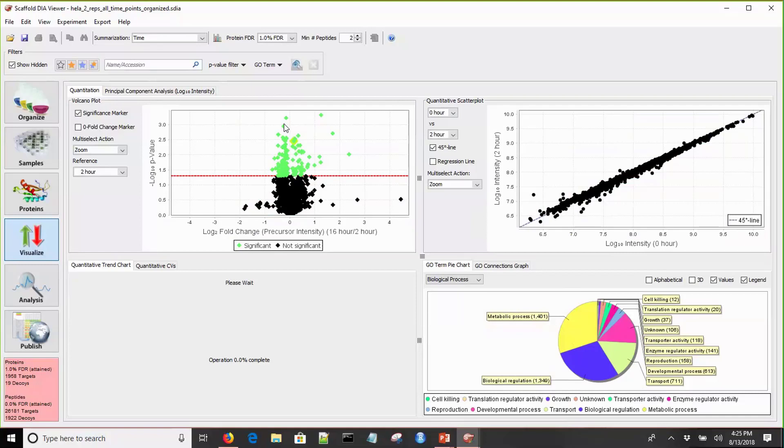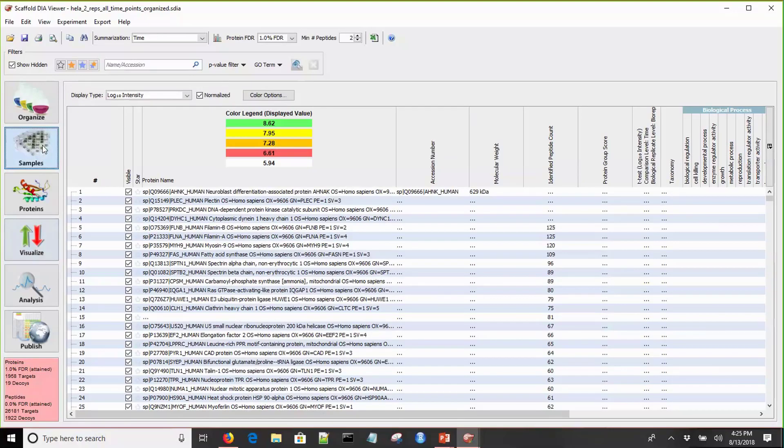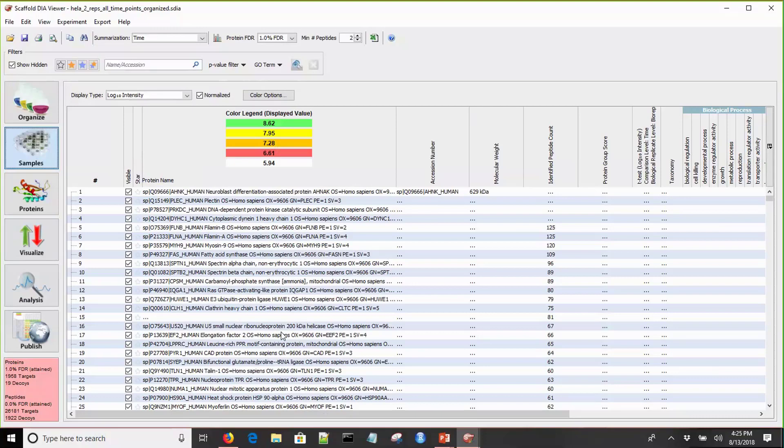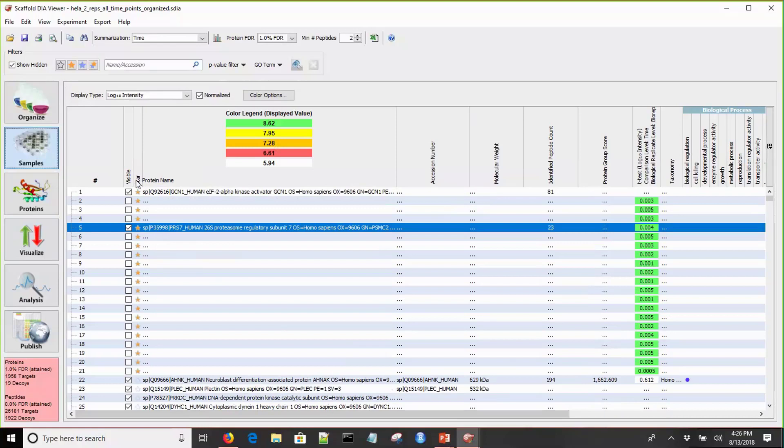Let's use one of the features we have. All of the charts are interactive. What we can do is, instead of just looking at it, we can change the multi-select action and we can add some orange stars. Click and drag over a portion. Now we've starred all of those proteins of interest. Remember, all of these proteins have significant differential expression, so these are ones that we should probably follow up on. Now let's return to the samples view. What I can do is sort on the stars and pull only the ones that are starred out, and we know we need to follow up on those further.